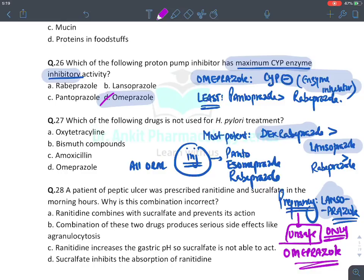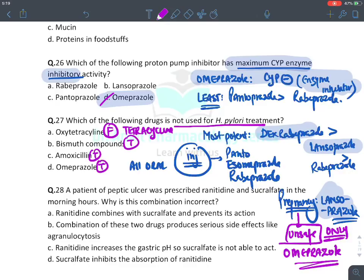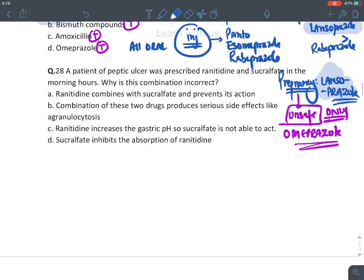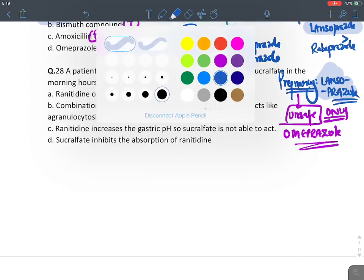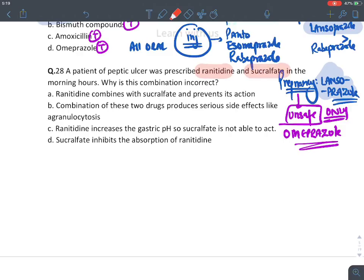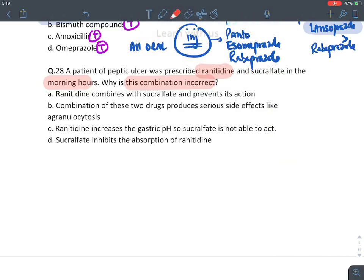Which drug is not used in H. pylori treatment? Oxytetracycline — false, it is tetracycline not oxytetracycline. Bismuth compound — true. Amoxicillin — true. PPIs — true. So the answer is oxytetracycline. A patient with peptic ulcers was given ranitidine and sucralfate in the morning. Why is this combination irrational? Ranitidine will increase pH by suppressing HCl production, and sucralfate will not be able to polymerize. The answer is C — ranitidine increases pH above 4, and sucralfate requires acidic pH to polymerize.